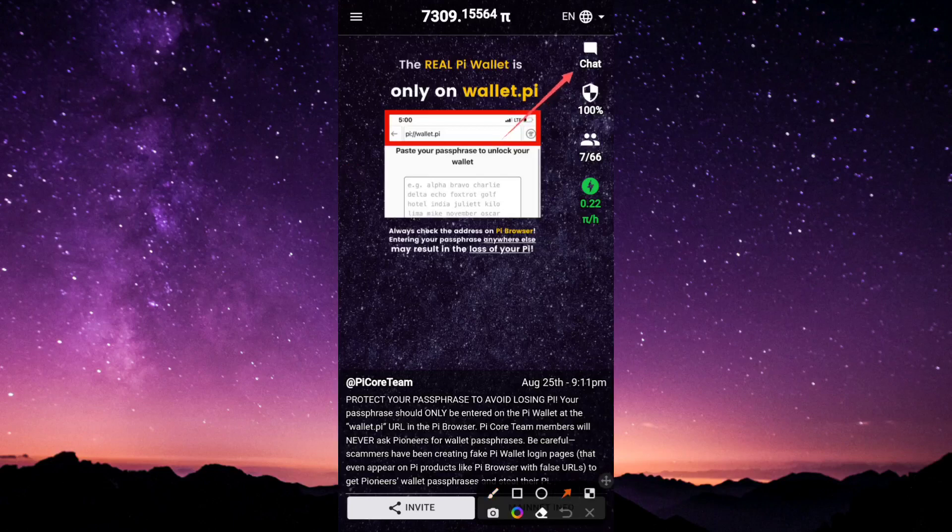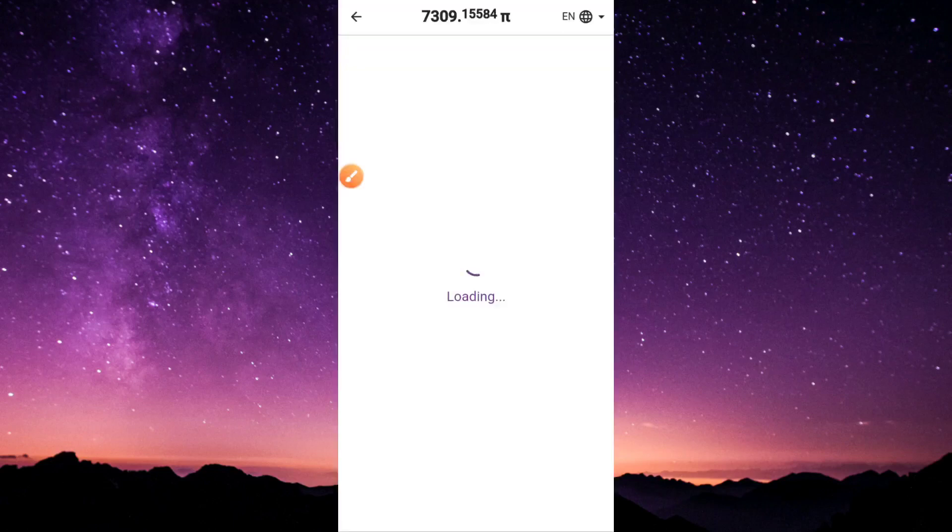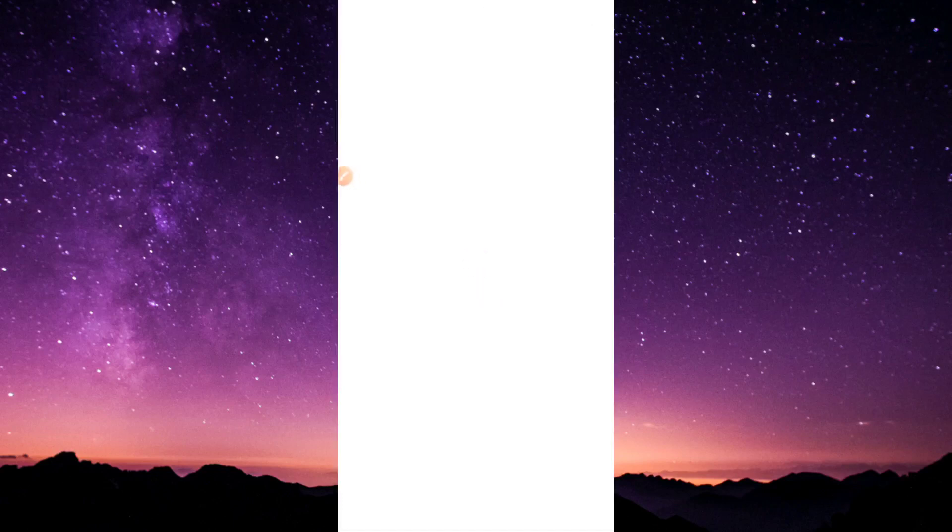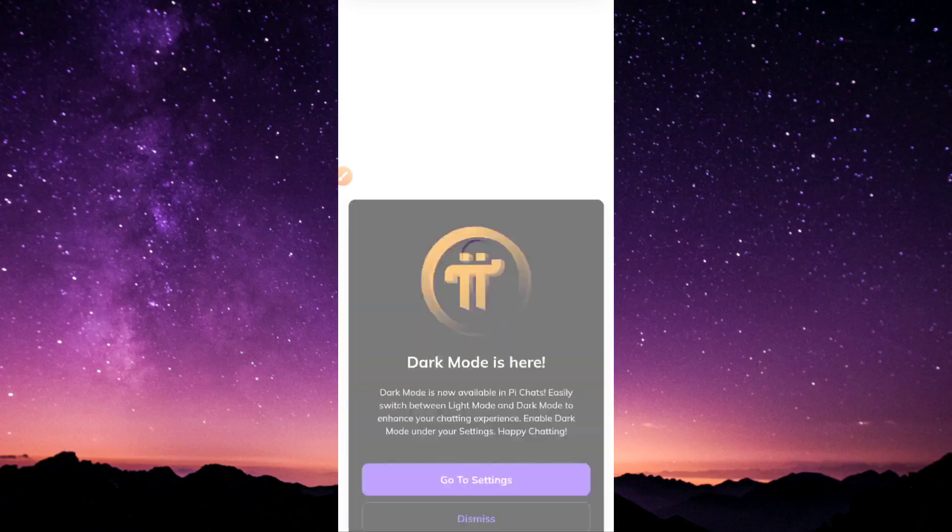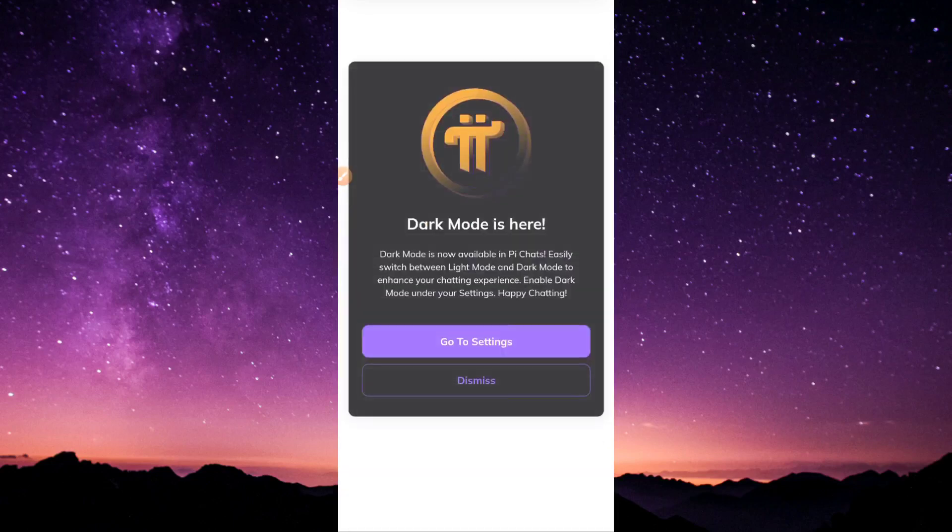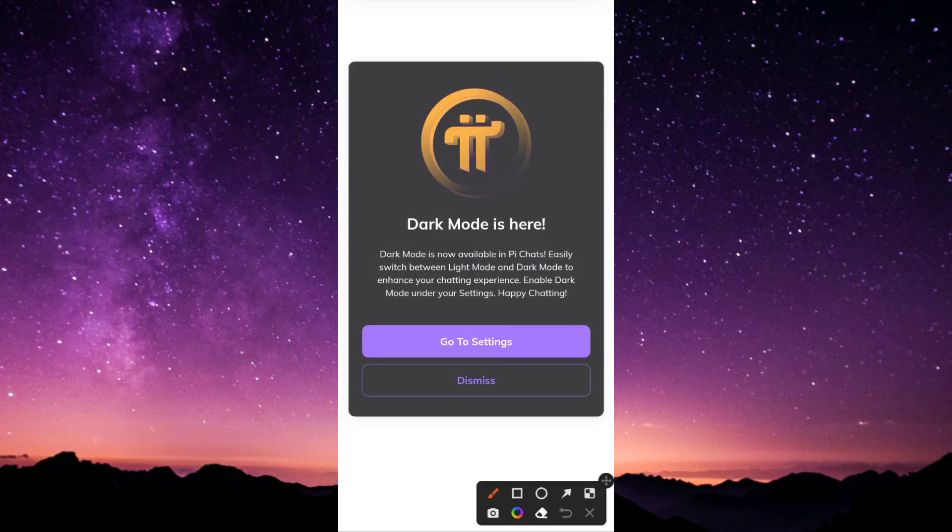I'm going to go ahead and click on that chat section. Once you click on it, it's going to display a notification right away. This notification will alert you that the Pi Network just updated their app and added a new feature which is dark mode, which I really appreciate. But I notice this dark mode can only be used in the chat section.